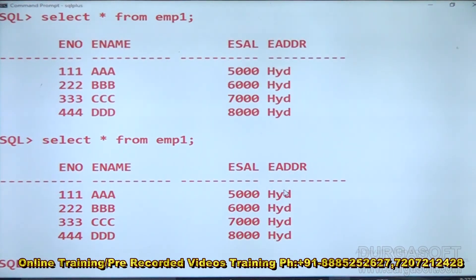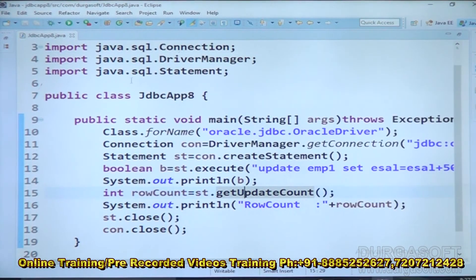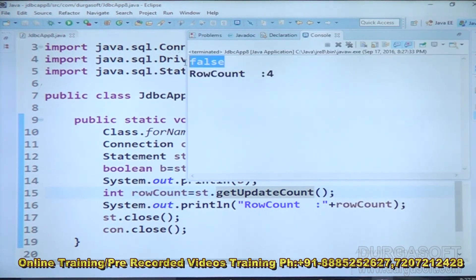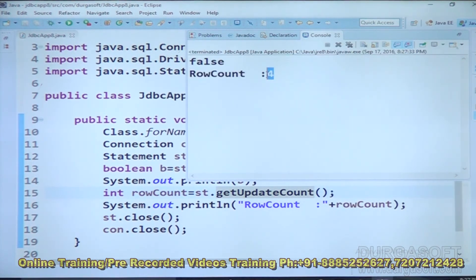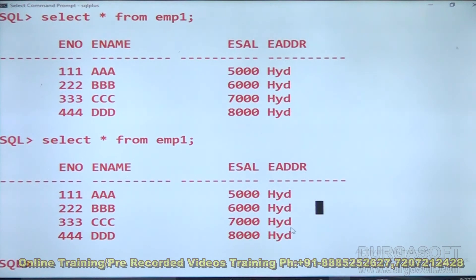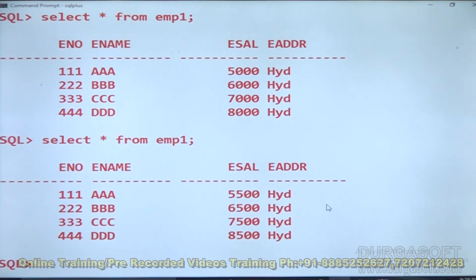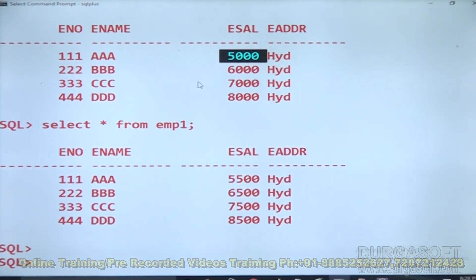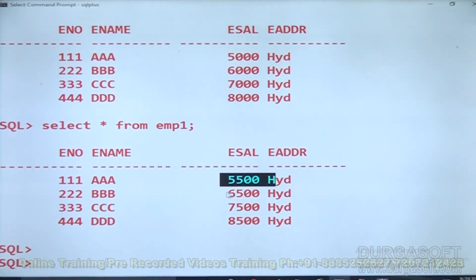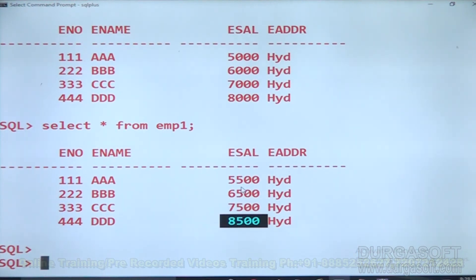If we observe the database, executing the non-select SQL query with execute method, we will get false. Checking the database — if we select star from emp1, previously we were having salary data of 5000, 6000, 7000, 8000. But now we are getting 5500, 6500, 7500, 8500 — clearly updated live.